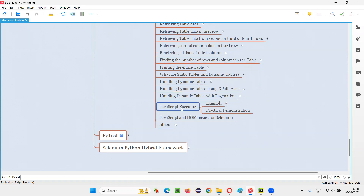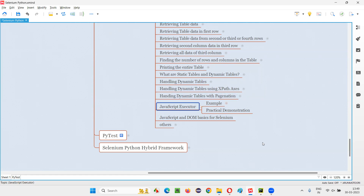In Selenium Python, we use the JavaScript executor to run JavaScript code. During Selenium Python automation, if you want to run some JavaScript code, then you have to use this JavaScript executor. There is a command known as execute_script, using which we can run JavaScript code. That command is nothing but the JavaScript executor.